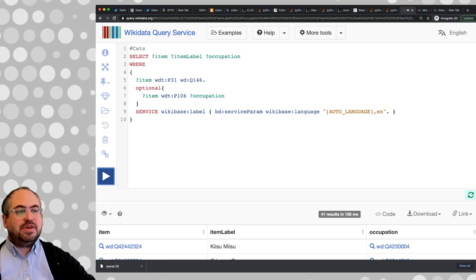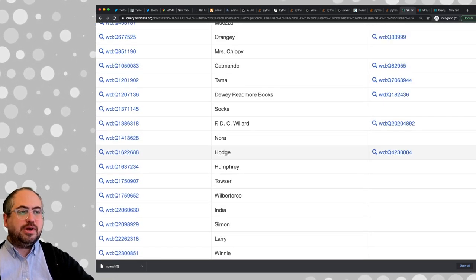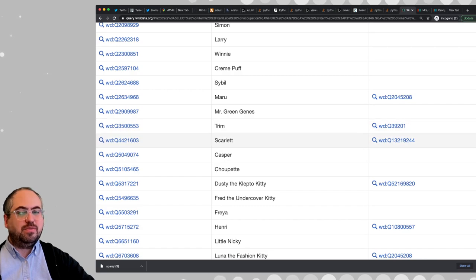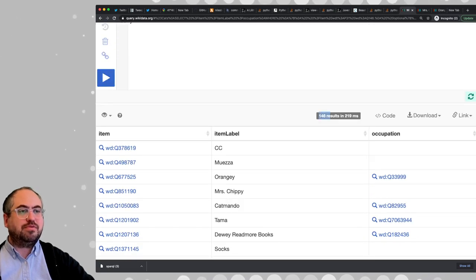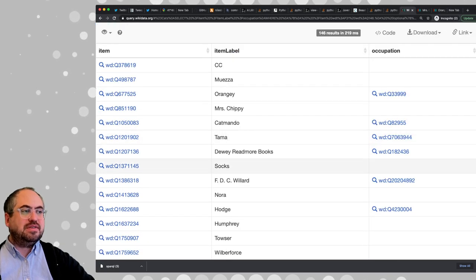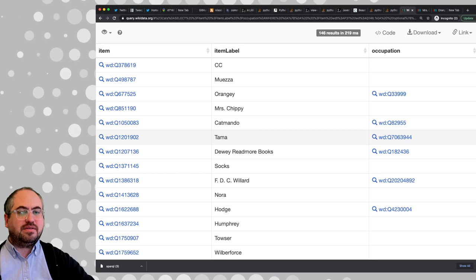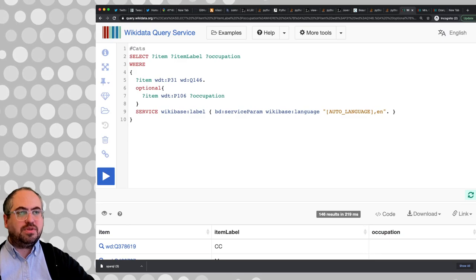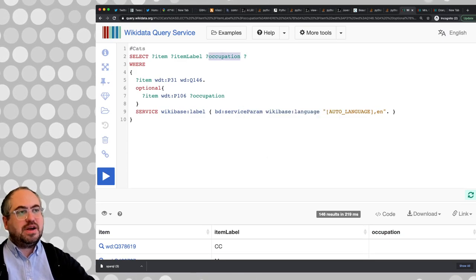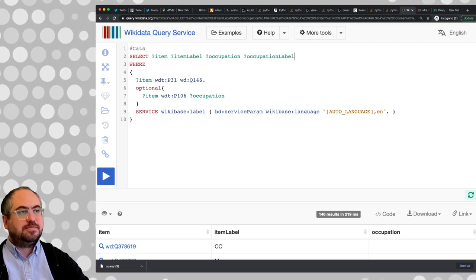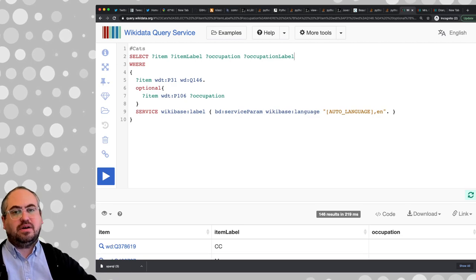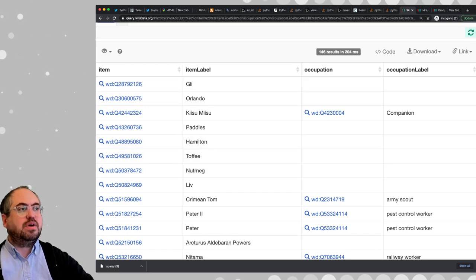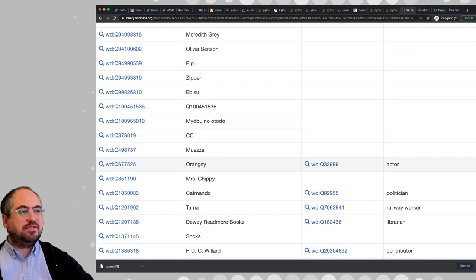Now with OPTIONAL, we still have our other cats that are 'unemployed' — but we're back up to the same number as before. The last thing is that the Wikidata Q number alone is pretty useless. We actually want the label too. We can simply ask the label helper to add the label to this field by putting the variable name and then adding CamelCase 'Label' to it — so occupationLabel — and now we have the occupation label for each cat.